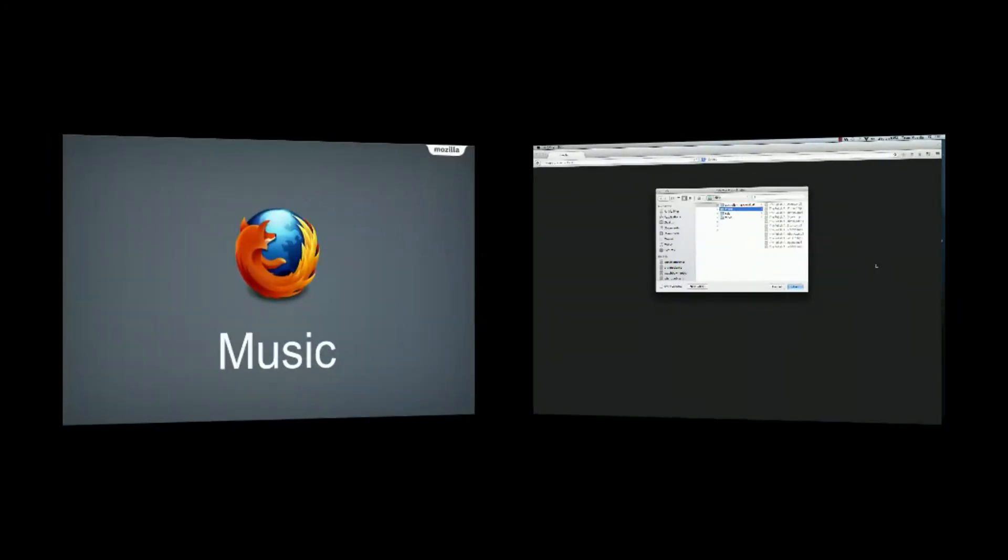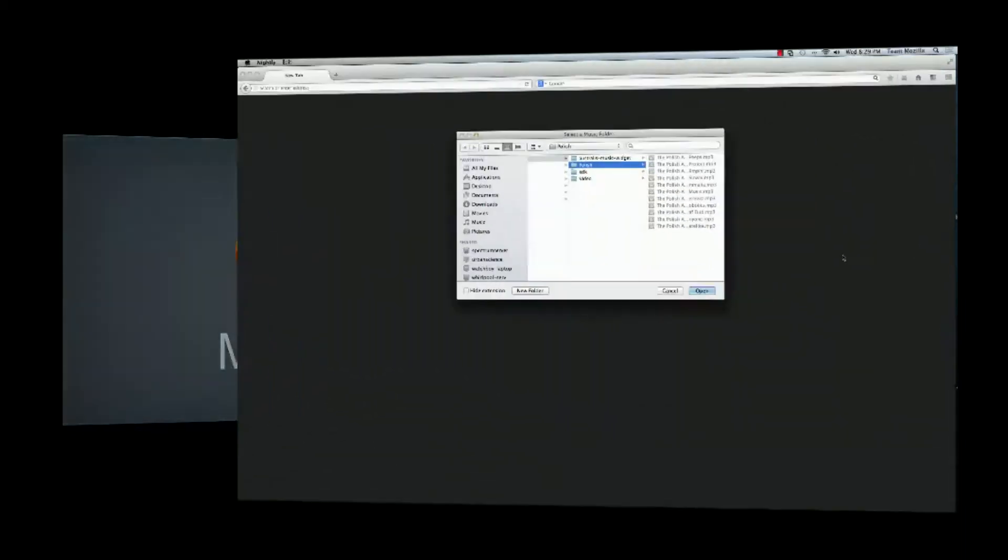The music widget is a browser-based music player. From the music widget, users can view and play back audio files from their local music collection.